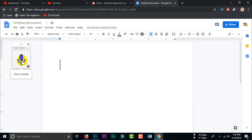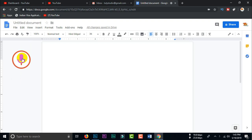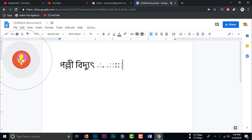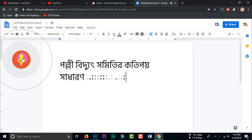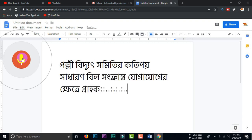The record will be recorded. The record will be recorded by the record. The following record will be recorded. With the record date, the words of the record are noted.